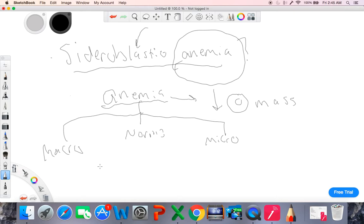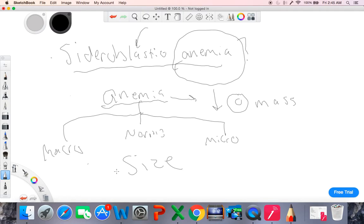So why these three different words? Macro, normal, and micro just refer to the size of the red blood cell. In a microcytic anemia, you're going to have small red blood cells. In a normocytic anemia, you're going to have normal-sized red blood cells. And in a macrocytic anemia, you're actually going to have an increase in the size of red blood cells. But keep in mind, in all three conditions, the overall red blood cell mass is decreased. Sideroblastic anemia is a type of microcytic anemia.